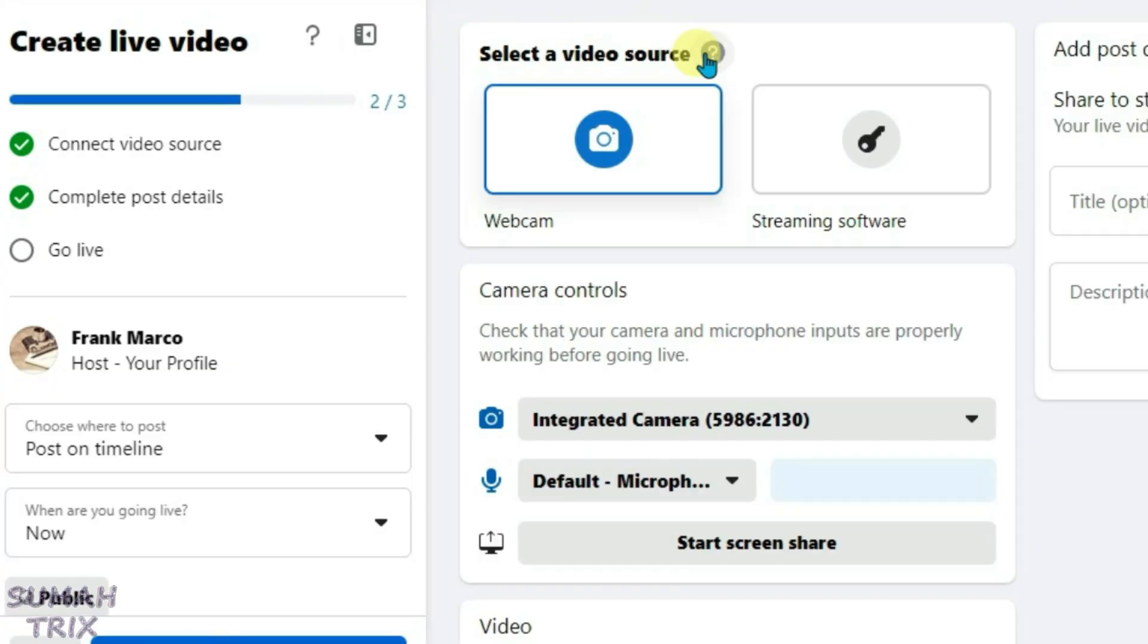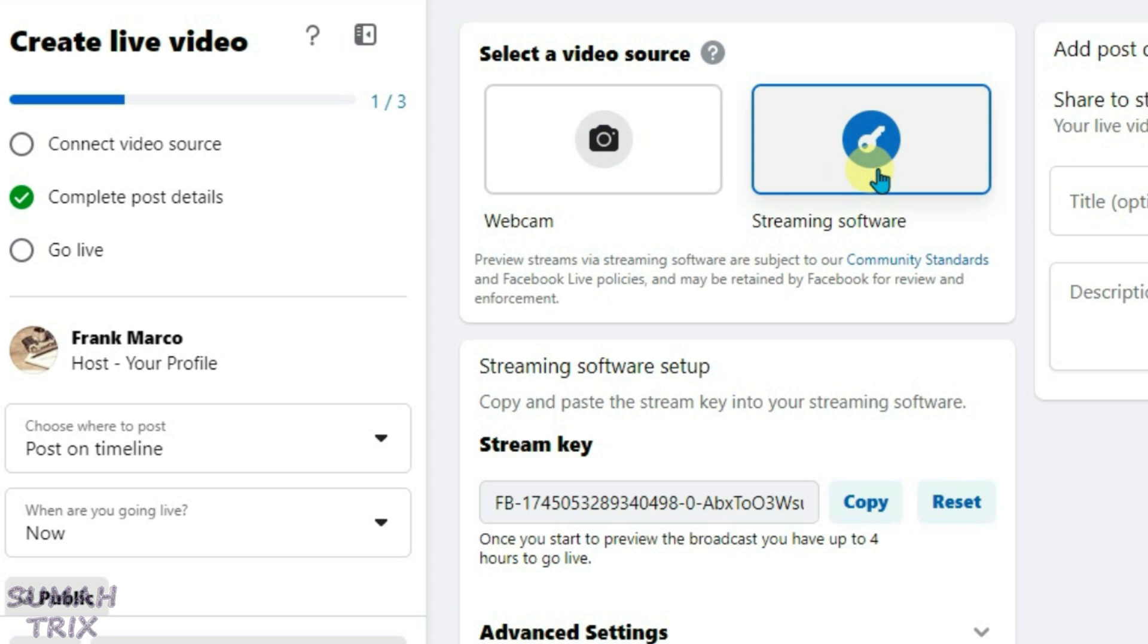Now you have to select a video source here and it will automatically select your webcam. But we're going to choose the streaming software option because we can use OBS.